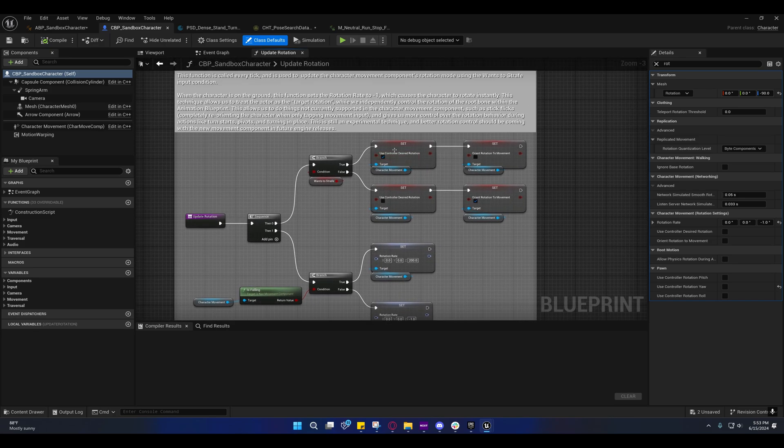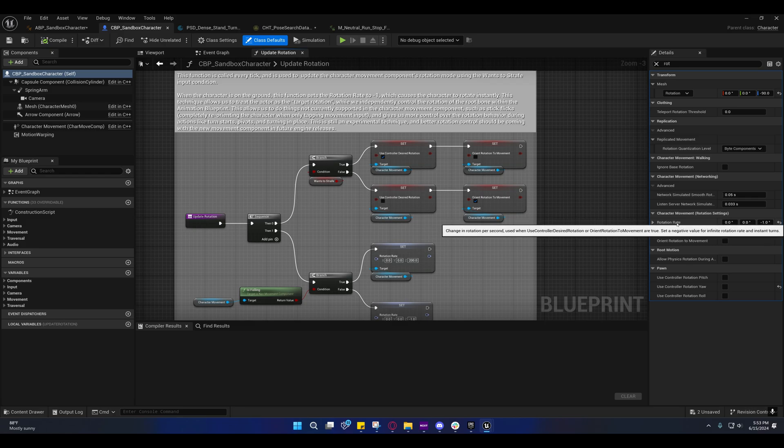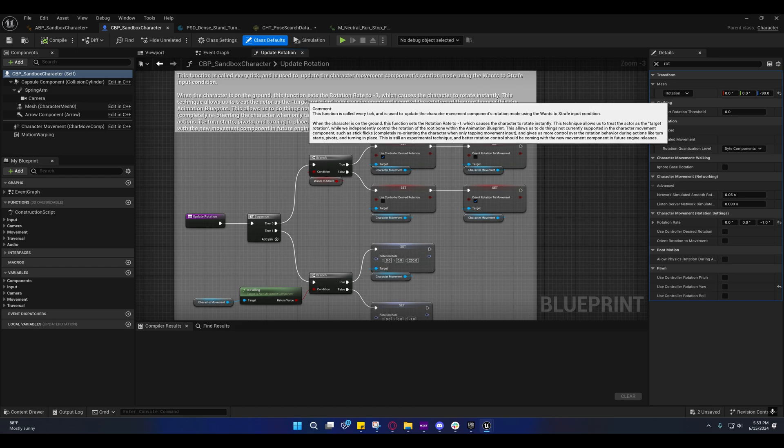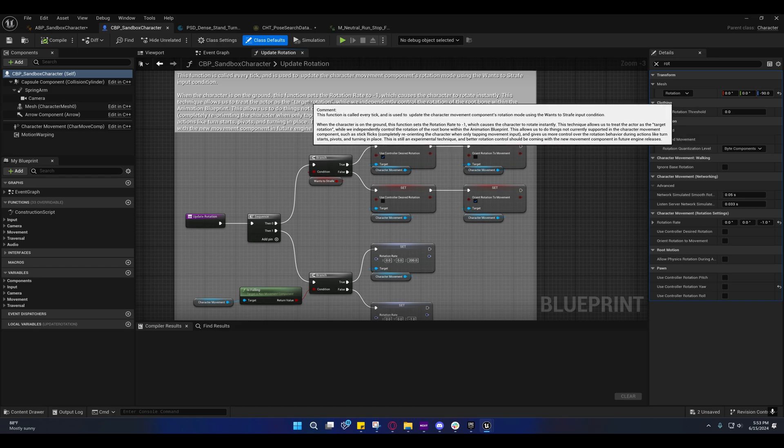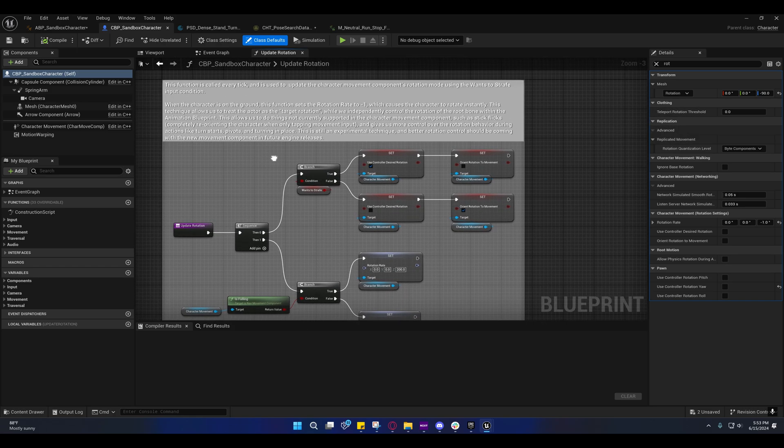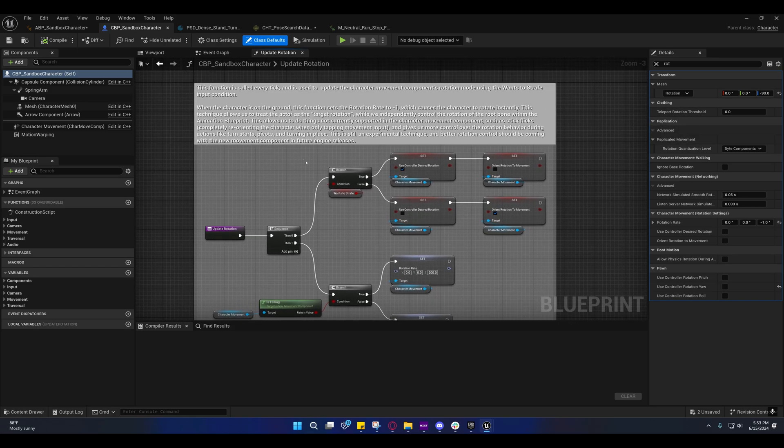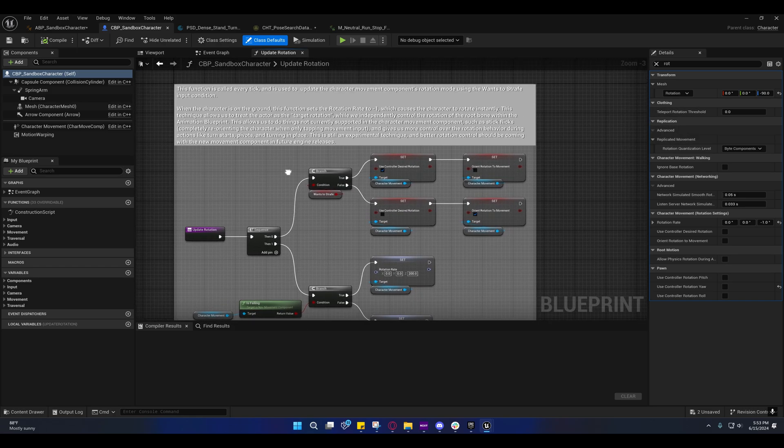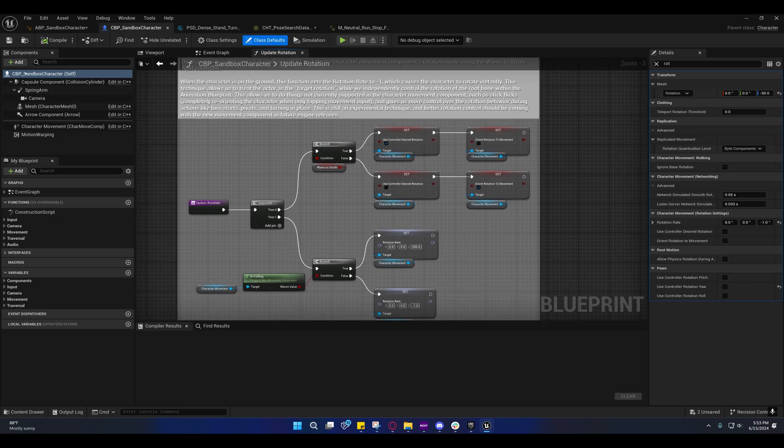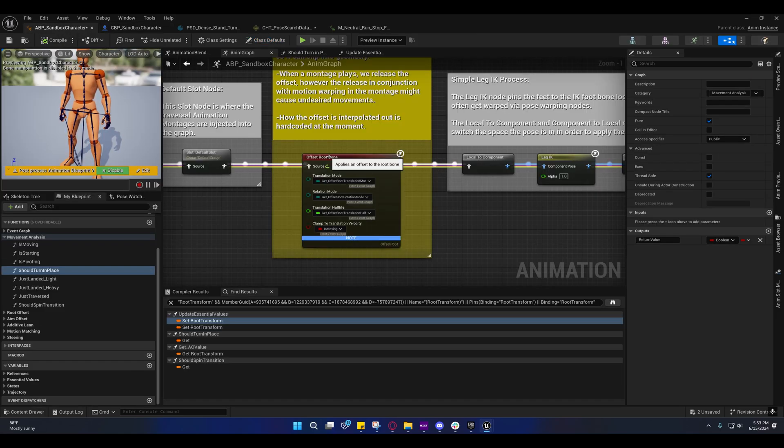The reason they're doing this is if we set a negative value, it gives us infinite rotation rate, which means we instantly turn. That's going to be our target rotation. The thing that keeps our character from turning with the capsule is right inside of here.